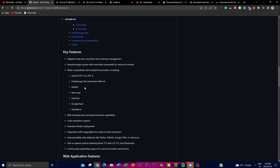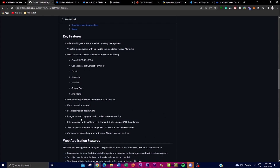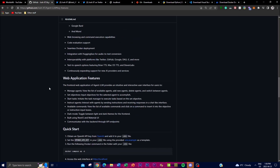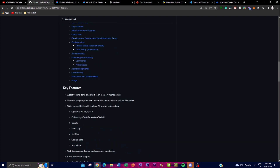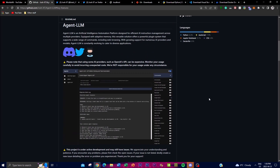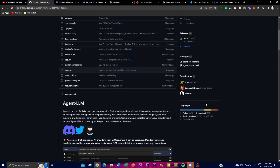In addition to all these features, AgentLM is also able to provide web browsing and command execution capabilities, making it much easier to navigate the web and execute various commands. It also offers different code evaluation support as well as seamless Docker deployment, which we will check out later in the video. Another key thing is that it also integrates Hugging Face for audio-to-text conversion, so it's not only focusing on the contextual part but also trying to expand its autonomous AI platform to different types of reach.